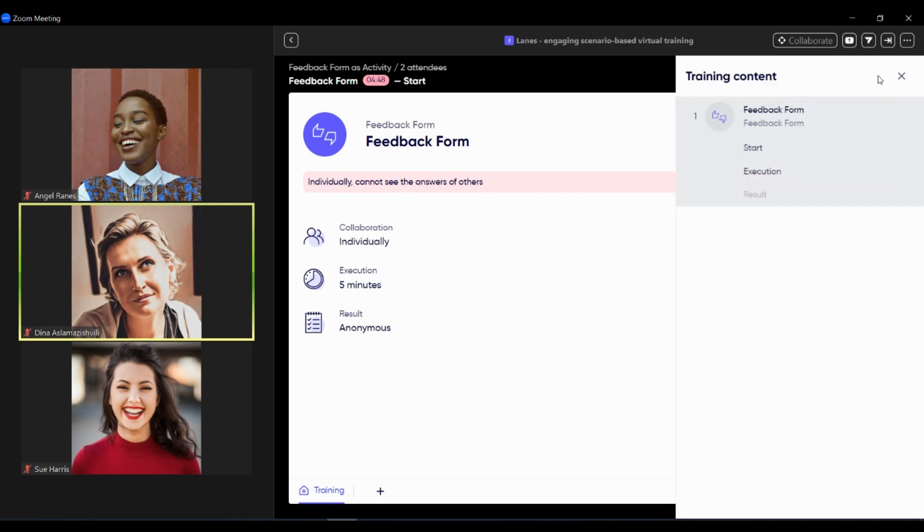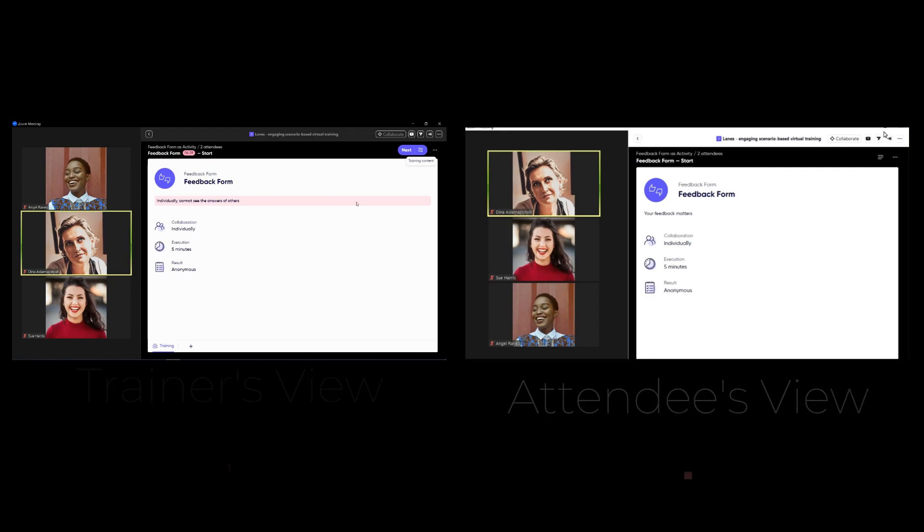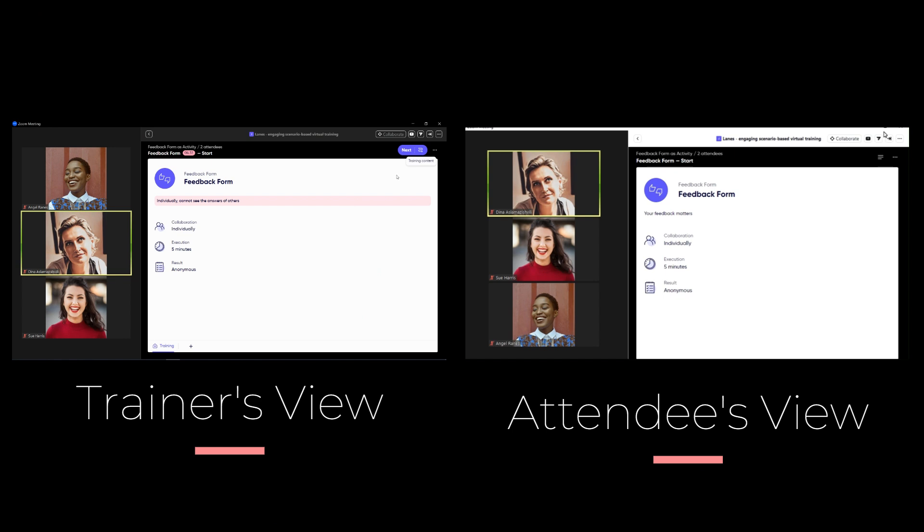Feedback form as activity on Lane's has three stages: start, execution and result. Result can be anonymous or it can be open. Anonymous means that it will be visible only for the trainer and open is that attendees as well will have access to the results of each other.